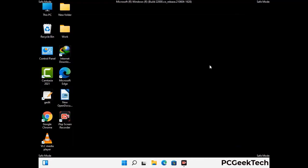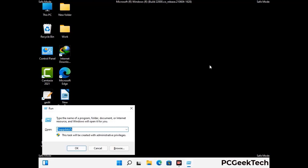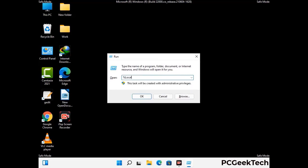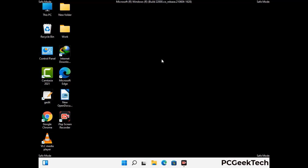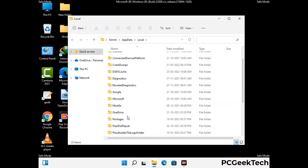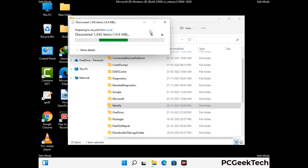Again press the Windows and R buttons together to open the Run box. Type in %localappdata% and press Enter. Now find and remove any suspicious files or folders related to the virus, also look for any files created at the time the virus attacked your PC. Be careful and don't remove any important folder.